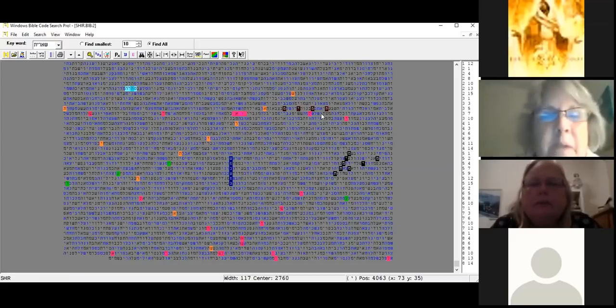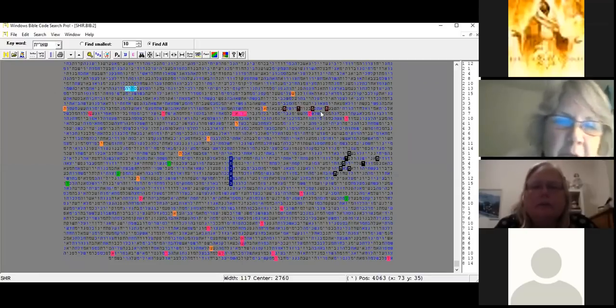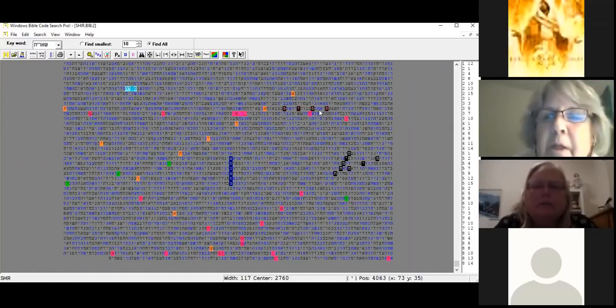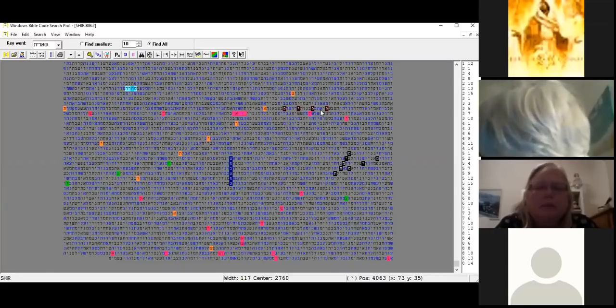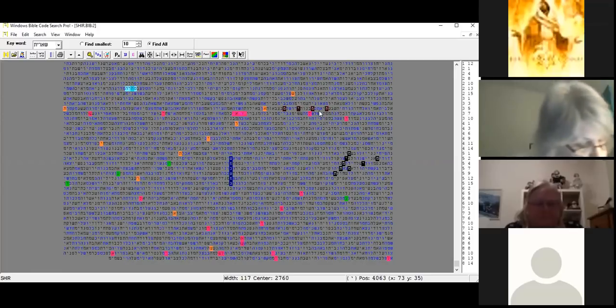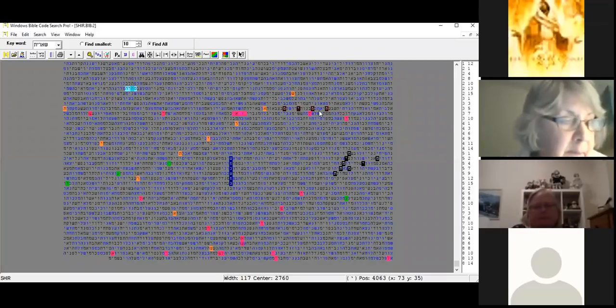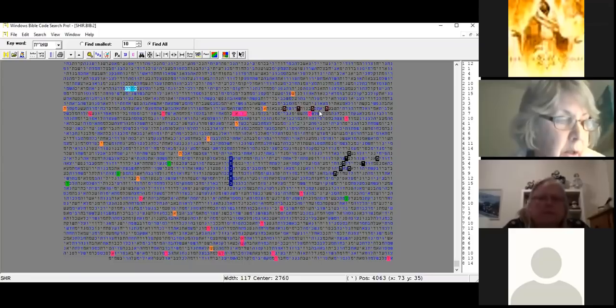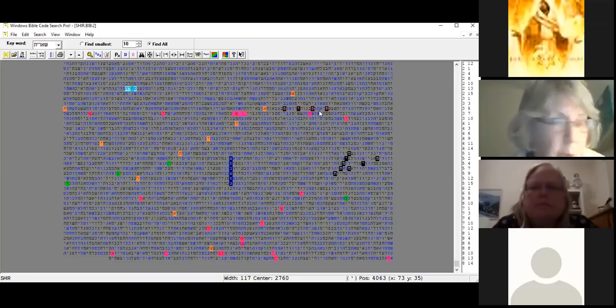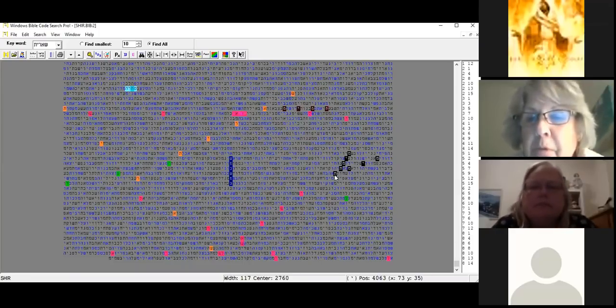You almost have to save after every word, I learned. This means perfect. I'm telling you it was all over the screen, but here it is. It's tamim, taf mem yod mem, and it's in three places here.